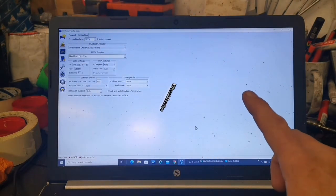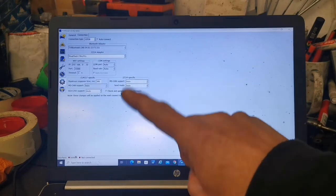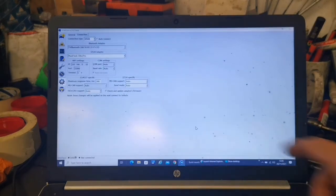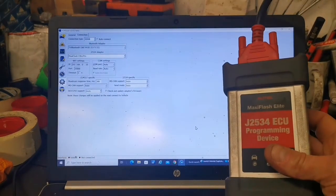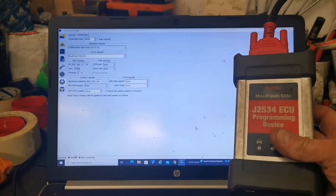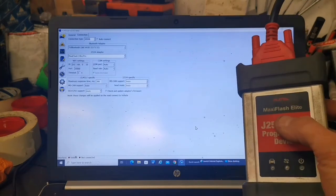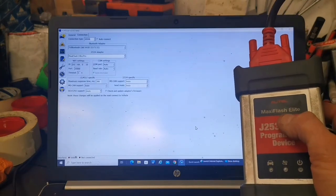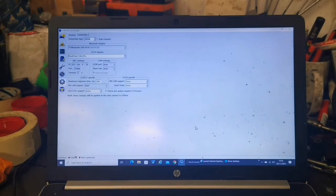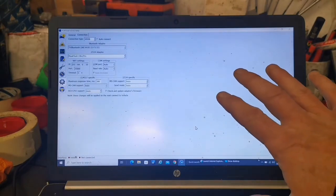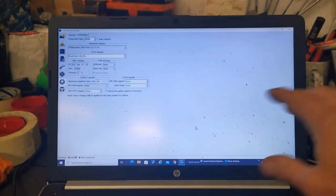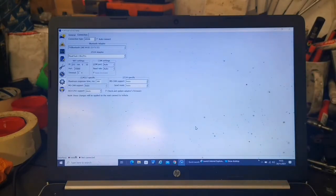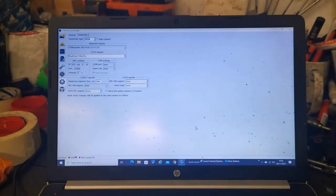I did a video before where I showed using Forscan with this J2534 on the Maxisys, and it only does Ford, but I thought I would see if I could expand the use of this thing to maybe something else.